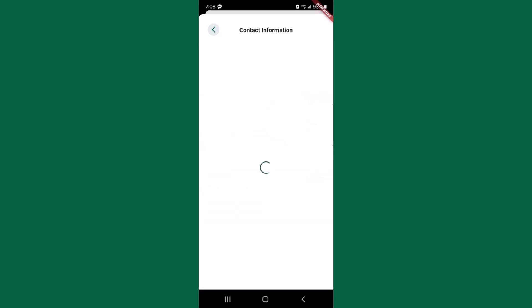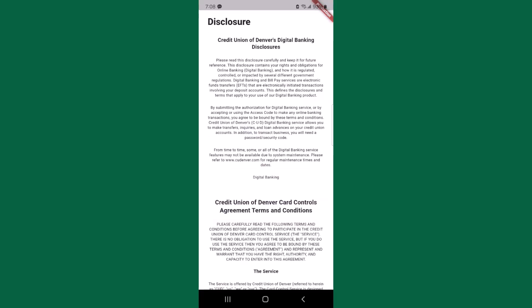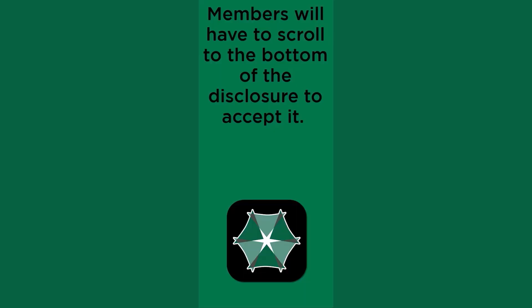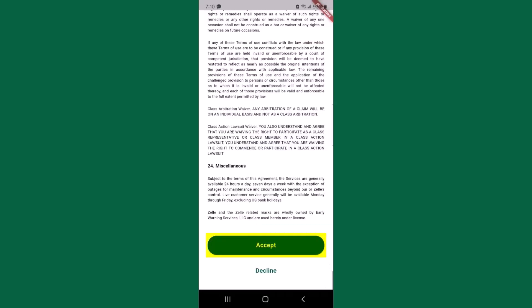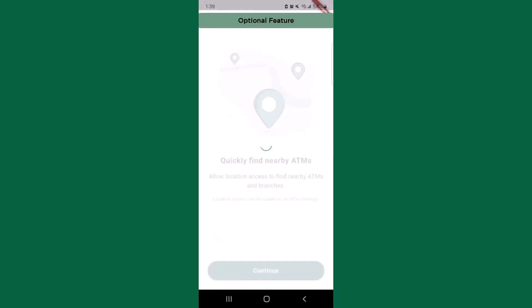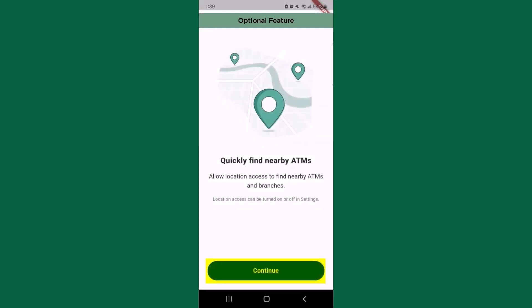You will then have to agree to a second disclosure. When logging into the app for the first time, you will be asked about opting into a few optional features that are only available through the app.